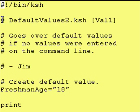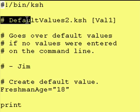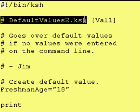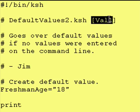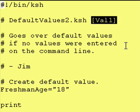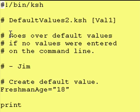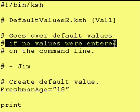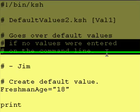So we have our program, which is called DefaultValues2.ksh, and optionally it will take a value. That's what those square braces mean — optionally. So we are going to go over default values if no values were entered on the command line.